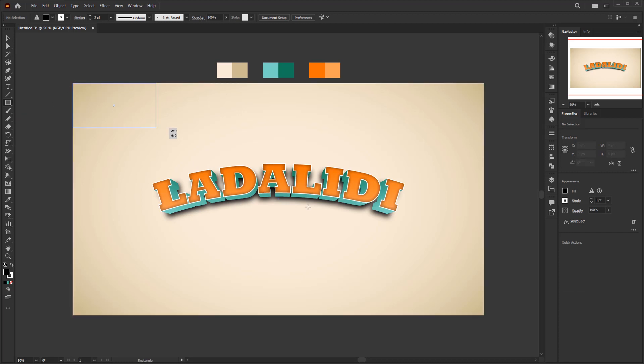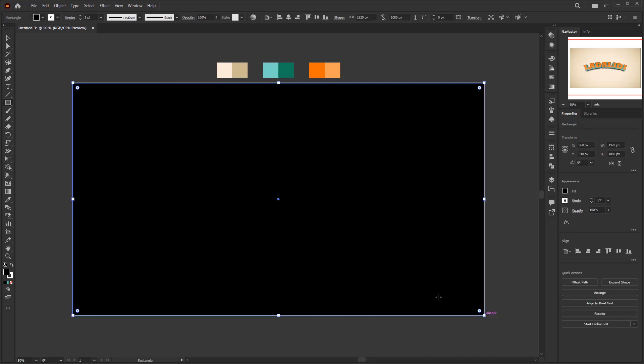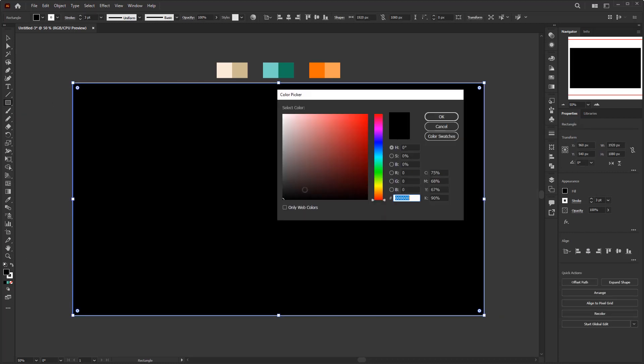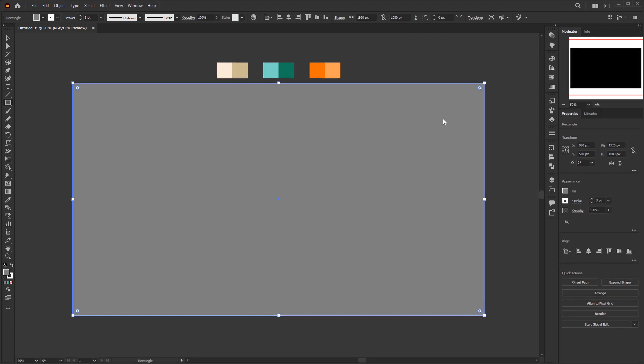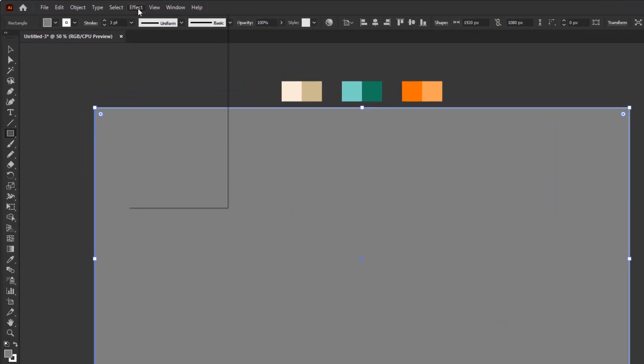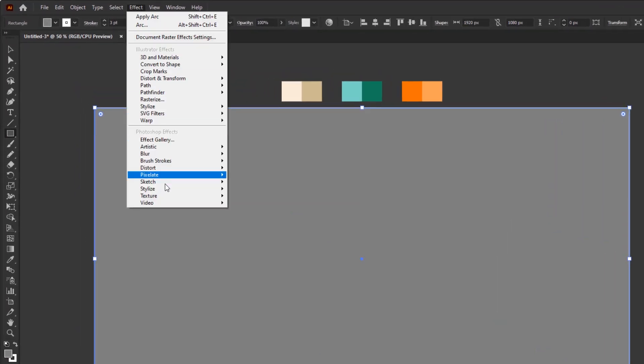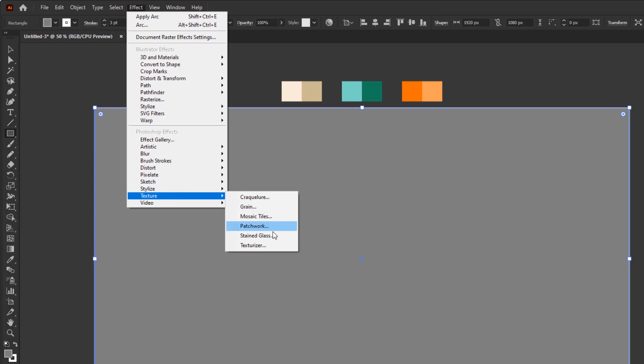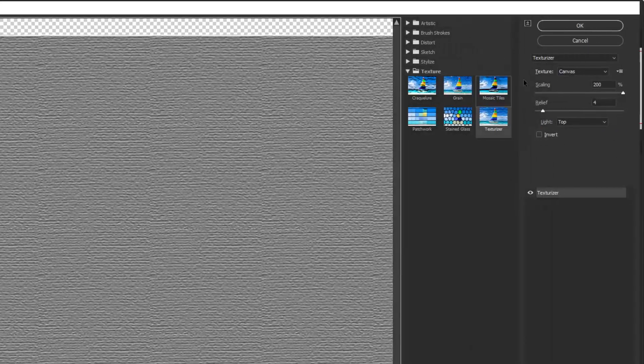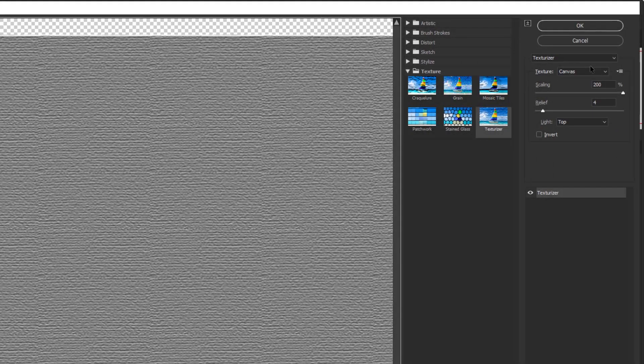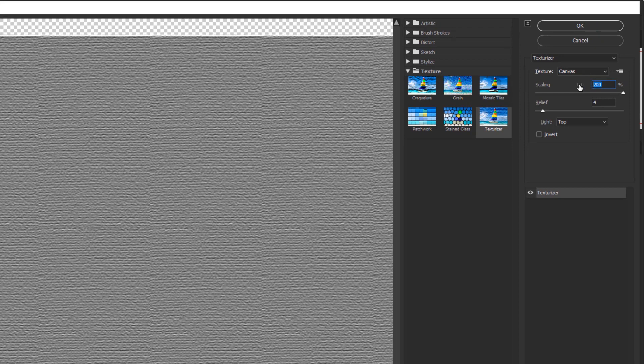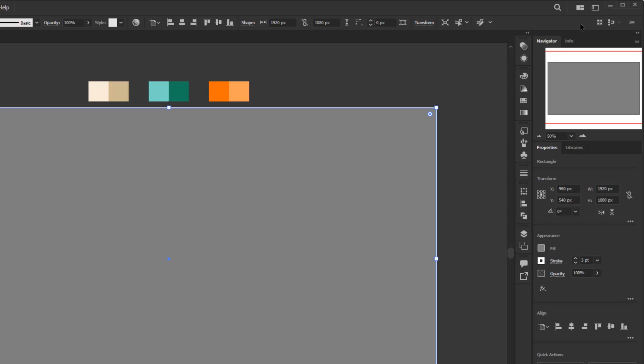So the final step for this tutorial is to add a paper texture. To do so, create a rectangle on it. Give it a gray color. Then for the texture, go to the effect menu, Texture, Texturizer. Select canvas for the texture type, scaling 200%, relief 4, and light with the top position. Click okay.